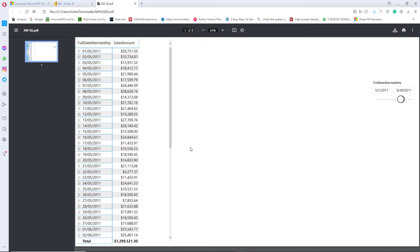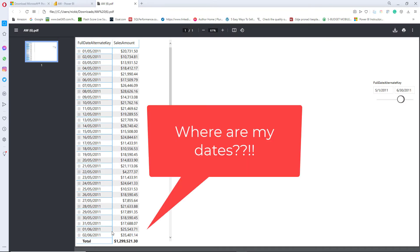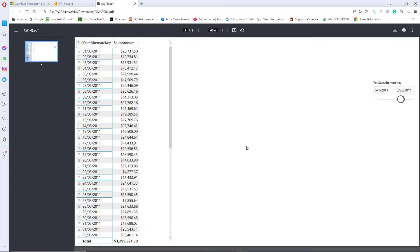So where are my dates after 2nd of June? Yeah, of course. In Power BI report, you can scroll down through this matrix or table, whatever you have. But here in PDF, you can't scroll down. So basically you are missing a part of your data.